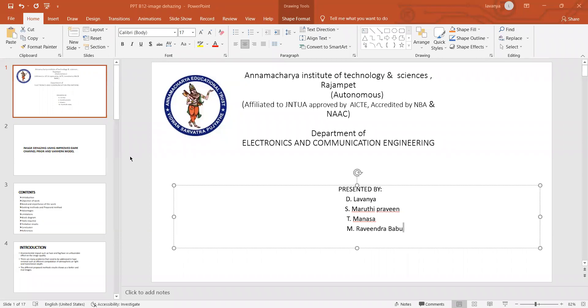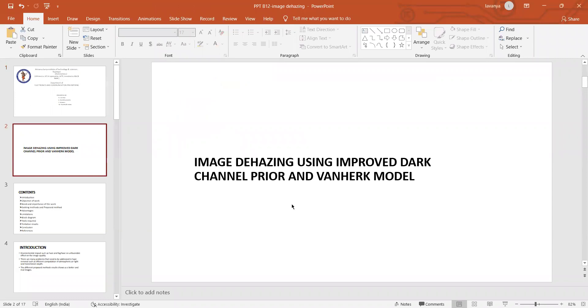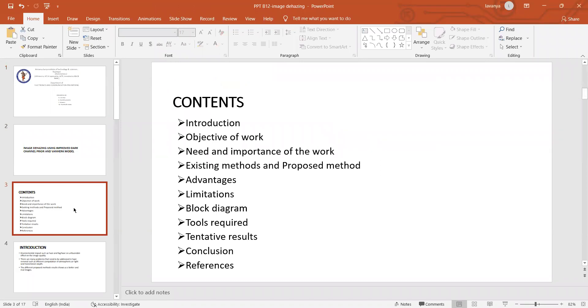Now I am sharing my screen. This is Image Dehazing using Improved Dark Channel Prior and Van Haze model. The contents of our topic are: introduction, objective of our work, need and importance of the work, existing methods and proposed methods, advantages, limitations, block diagram and tools required, tentative results, conclusion, and finally references.